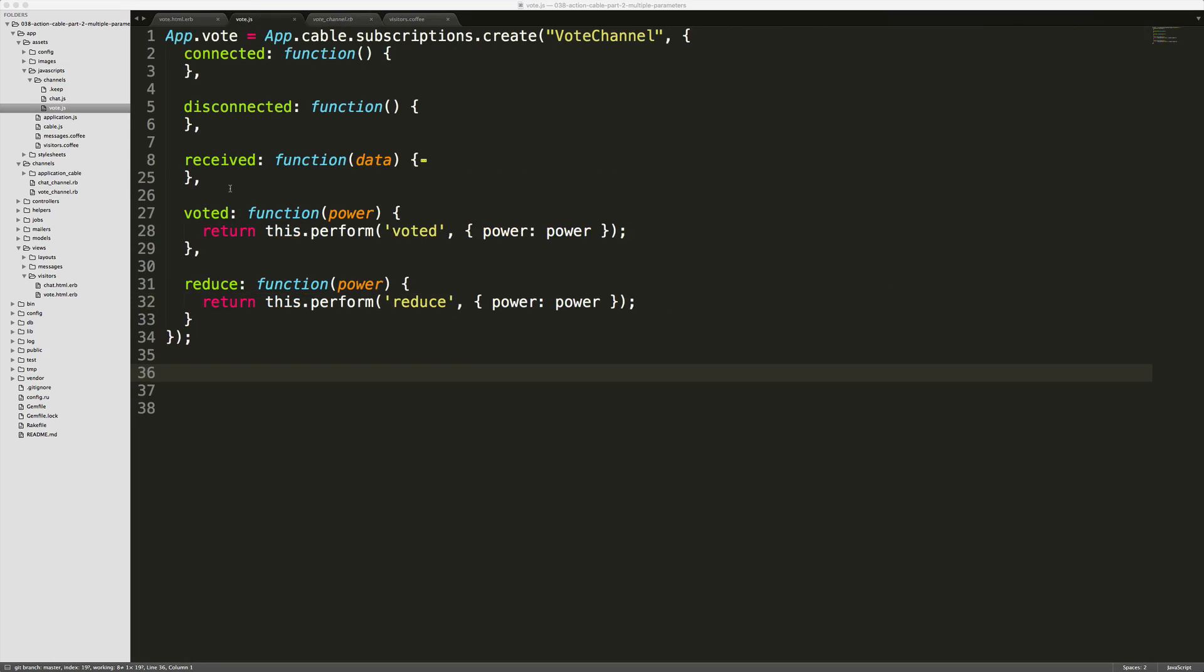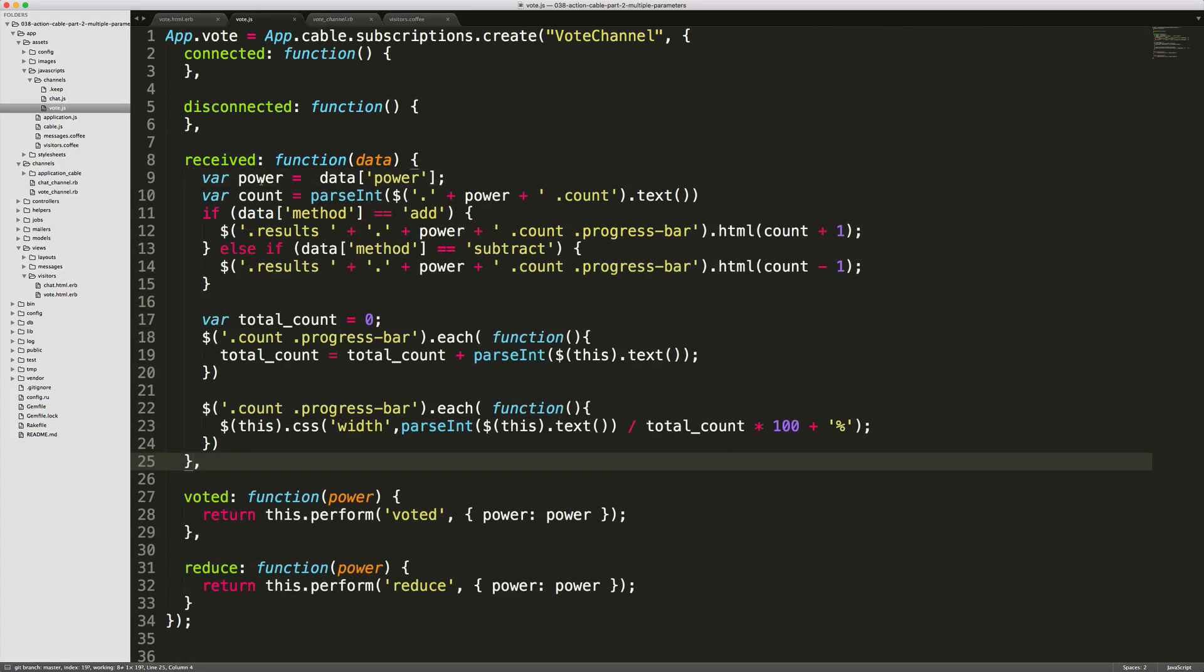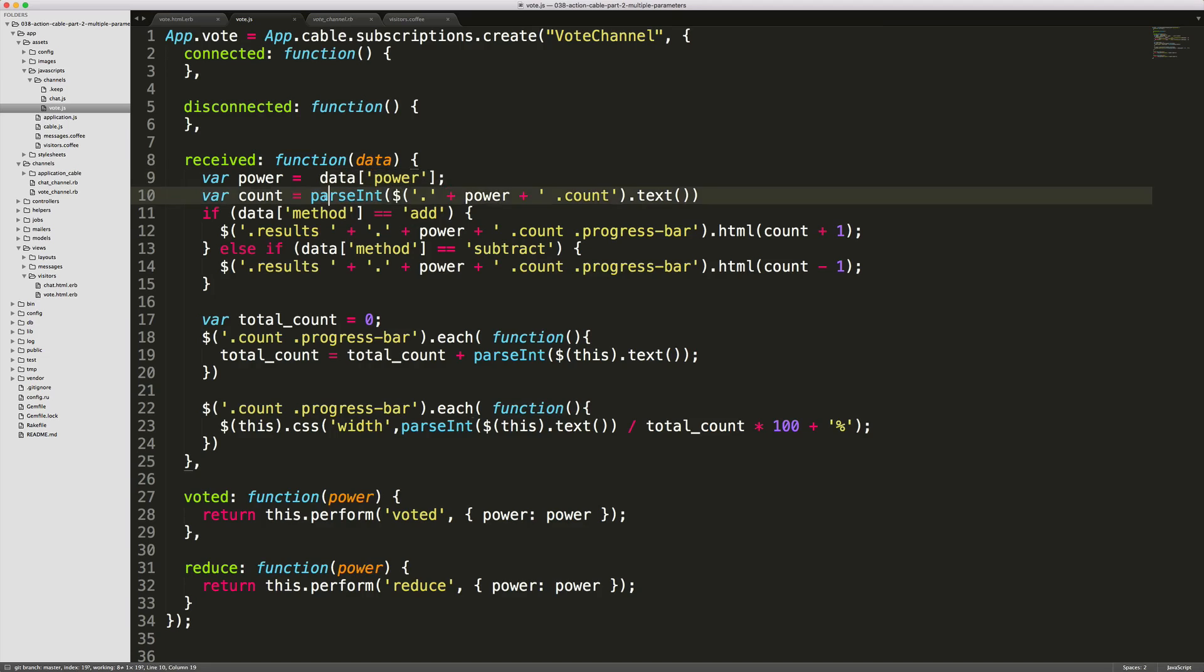If we look at this, this is where we're actually creating the visual change of the progress bar sliding and updating the view count. First we're setting a variable power to our data power that we received from the server side, and then we're getting the current power count for the power that we just voted on.